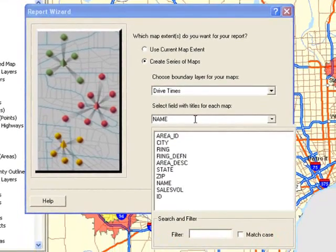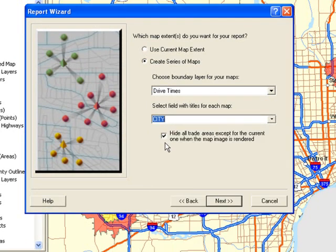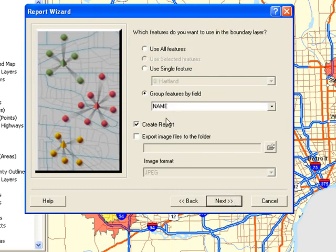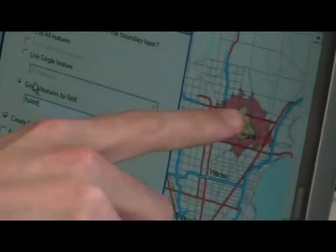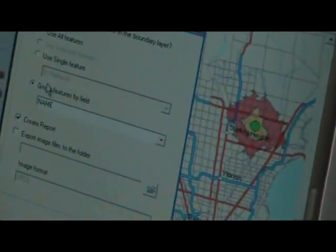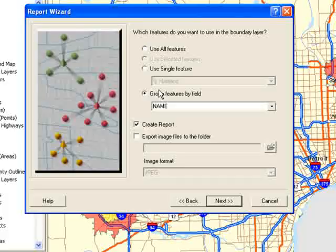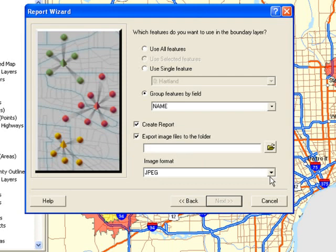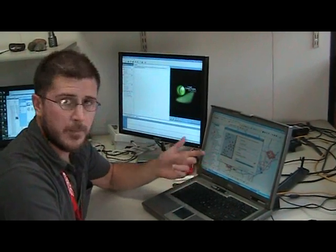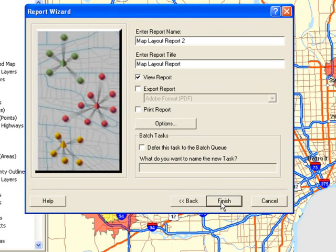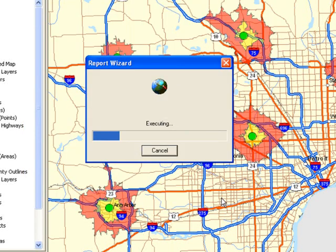Here we can choose the title that's going to appear on the actual report — we'll use City. There are different options for how you create it, but we want to group them by a field so that all areas are included in the report, rather than an individual report for every single drive time section. You also have the option to export the map as an image file such as JPEGs, bitmaps, or TIFFs, so you can pop them into PowerPoint. We'll click Next, create the report, click Finish, and start executing.